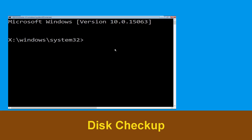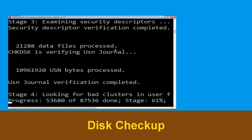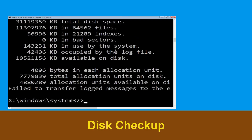Now type: chkdsk /f /r c: and hit Enter. Then we need to wait for some time for the process to complete. Once done, move to the next step.